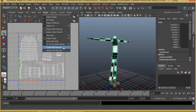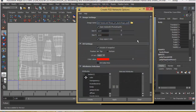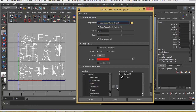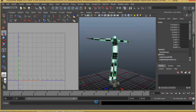Make sure when you do this your model or the object is being selected. I'll click on Create PSD Network, give a name for the PSD file - I'll say Character Body. I'll leave all the other settings as they are, add a color map, and hit Create.